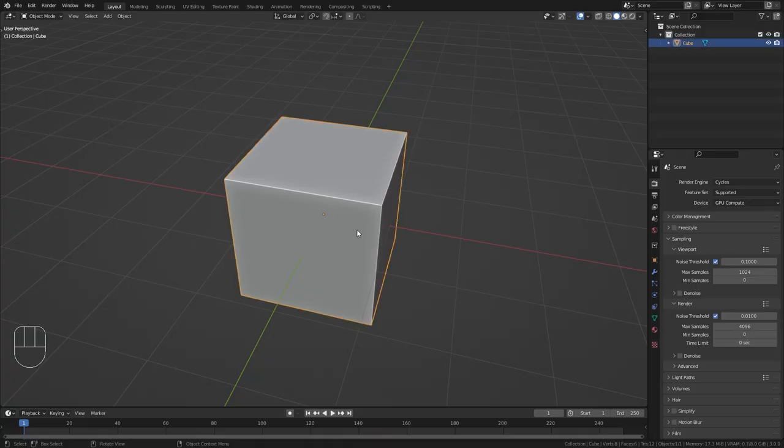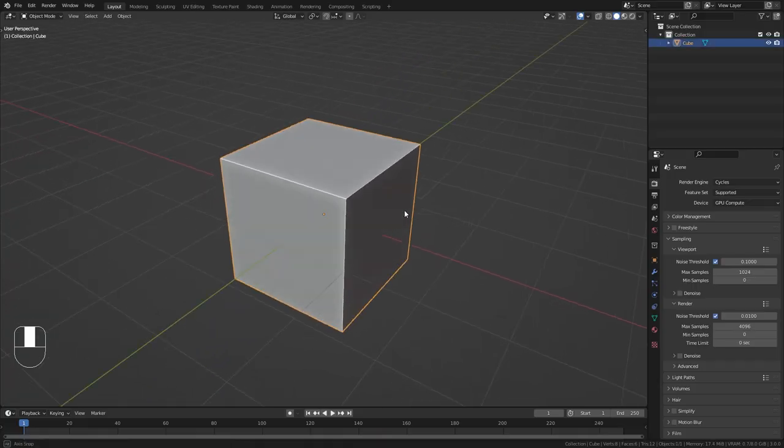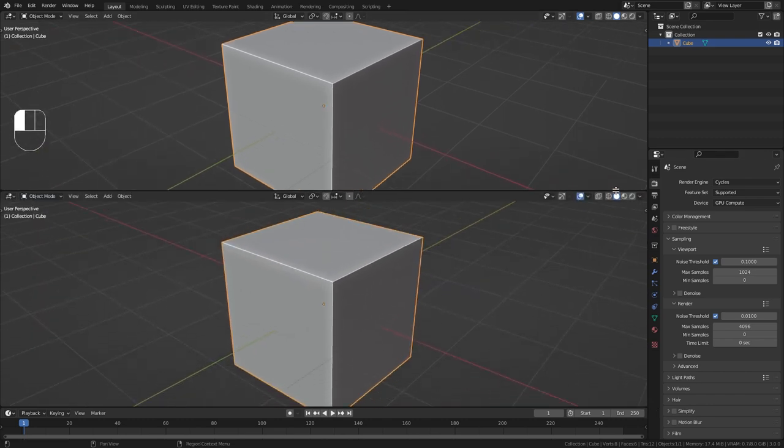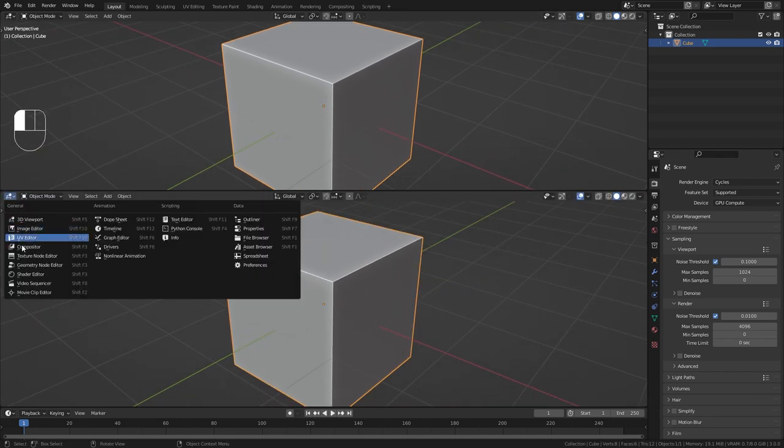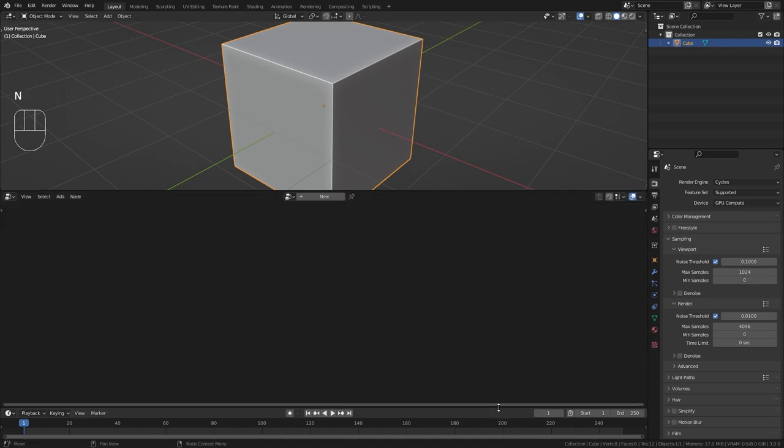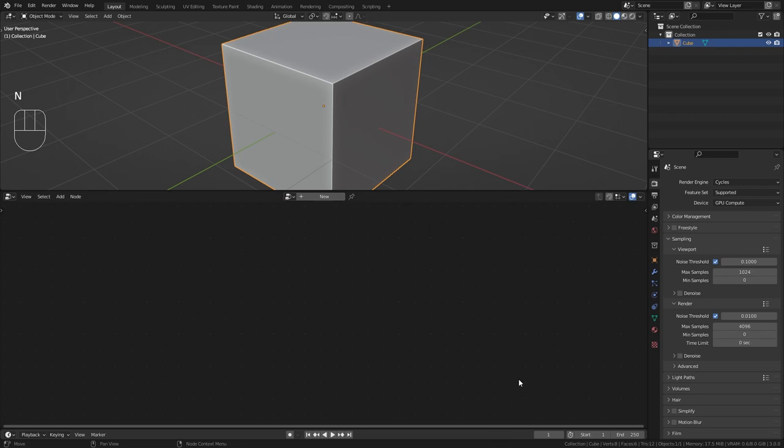Okay so let's start this tutorial with the default cube in Blender. First of all I'm just going to open up a new window and change this to the geometry node editor which is where we're going to do the main work in this tutorial. And then let's also create a new node tree.